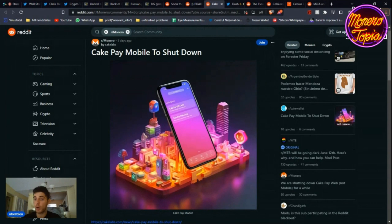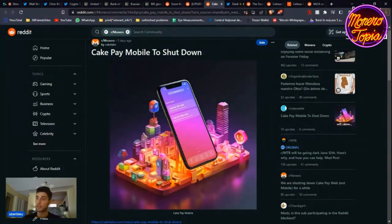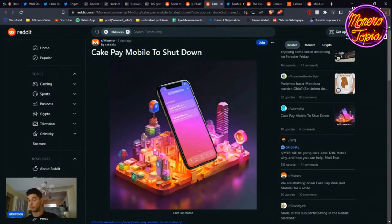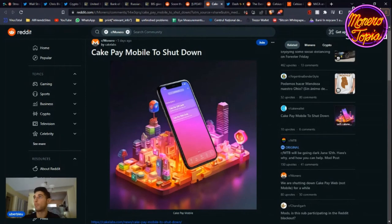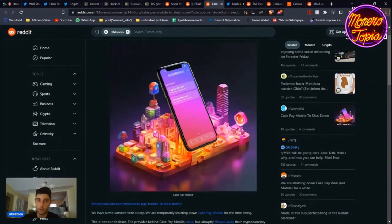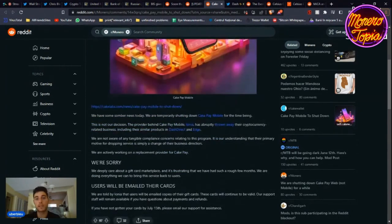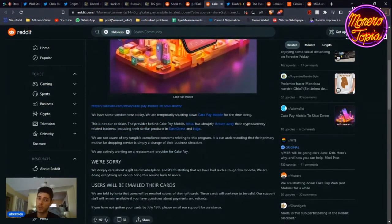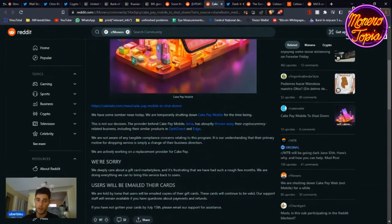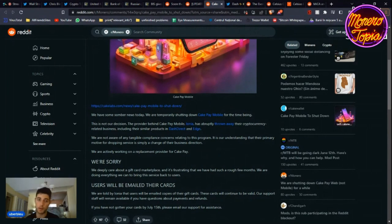But then also, CakePay mobile to shut down. So why? Was it not working? Was there anything wrong? No, everybody loved it, I absolutely loved it as well. Because if the person is not accepting Monero, use your Monero, buy a gift card anonymously, and then purchase whatever you want from Adidas, from Chipotle, whatever. A bunch of places. So why is it shutting down? It's not because of Cake Wallet.